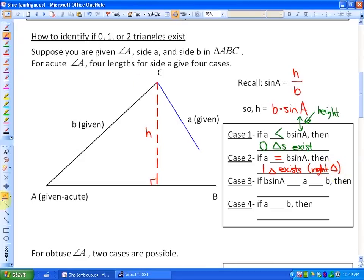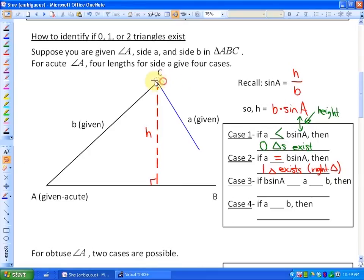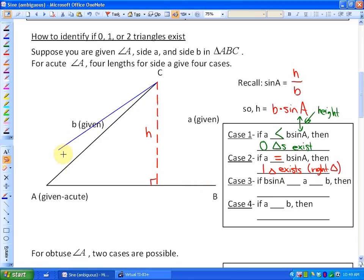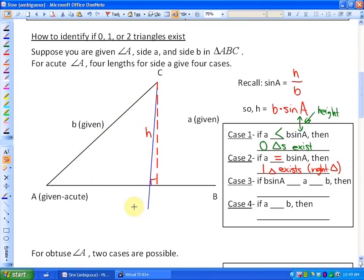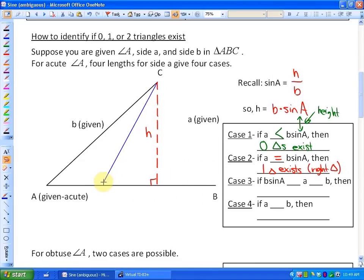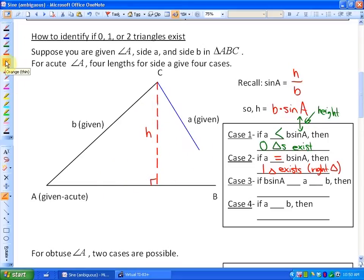Next case: what happens if this length A is longer than the height but shorter than side B? We know the height is B times sine A. If A is longer than the height but shorter than side B, we'd actually have two triangles — one triangle out here and also one in here because it's shorter than side B. So if the height is less than side A but A is shorter than side B, then two triangles exist.